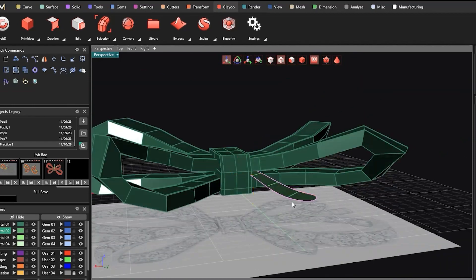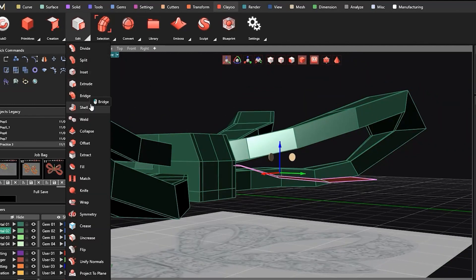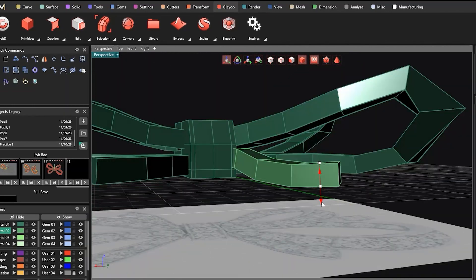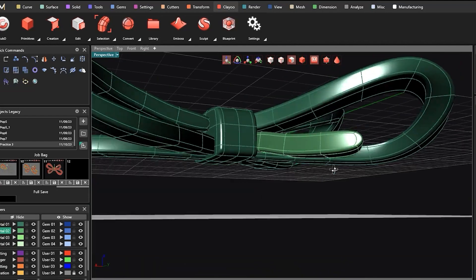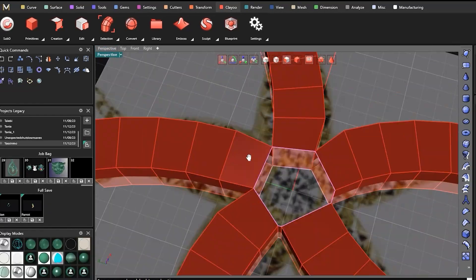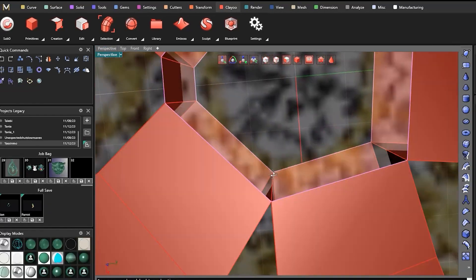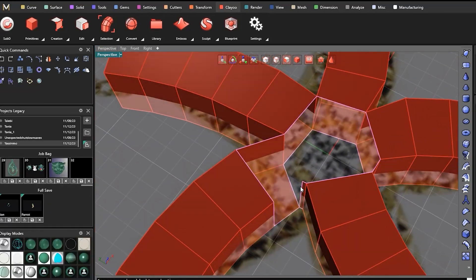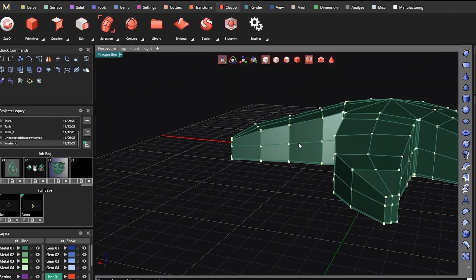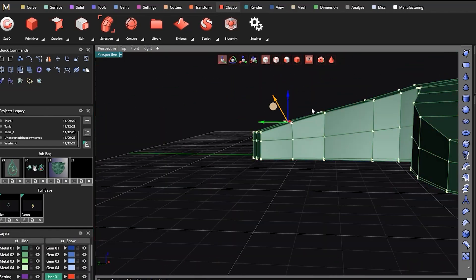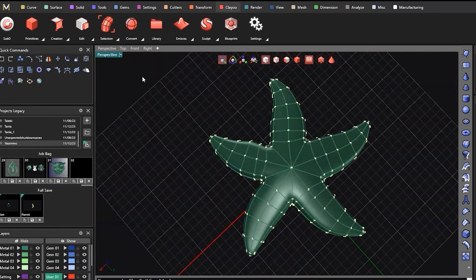My passion lies in empowering individuals to hone their CAD design abilities and become proficient professionals. I am delighted to welcome you to this comprehensive ClayU course, designed to equip you with the knowledge and skills to excel in 3D modeling and design.